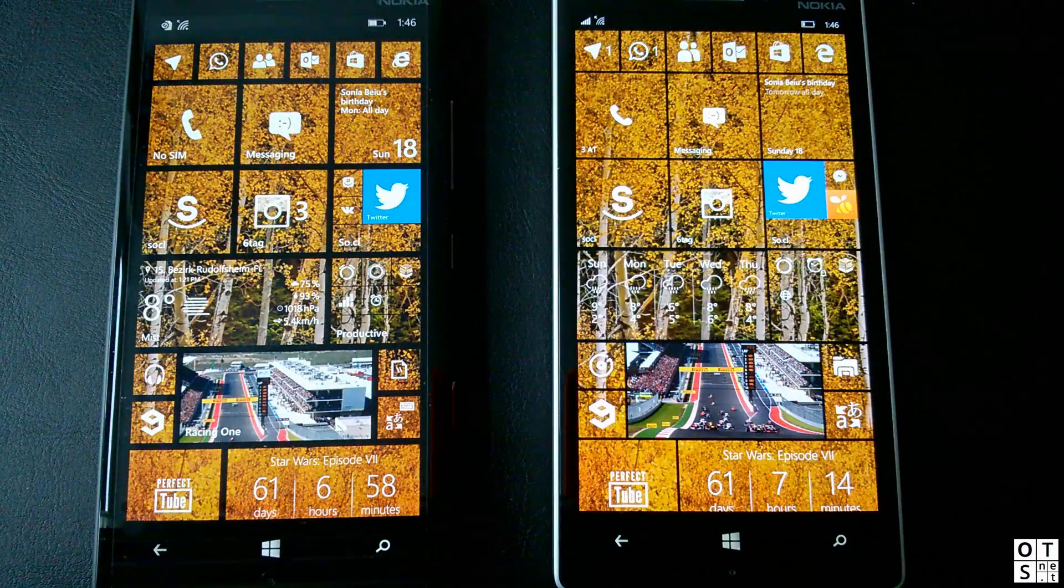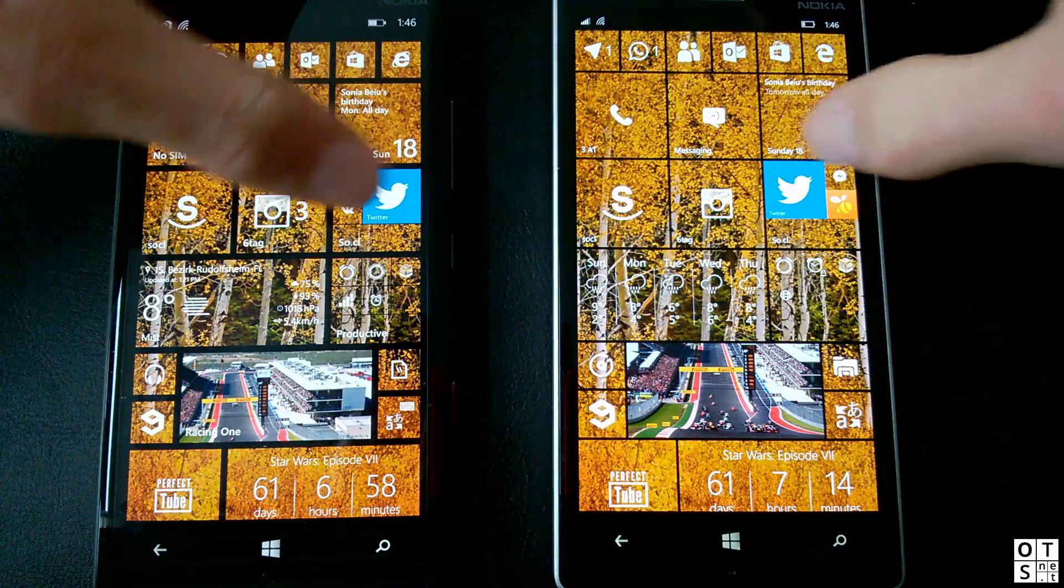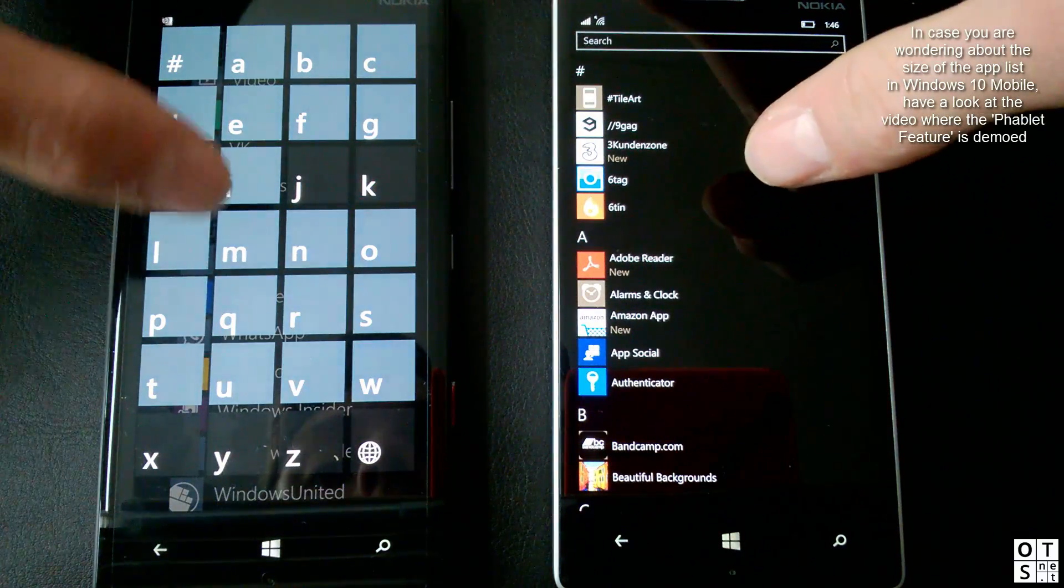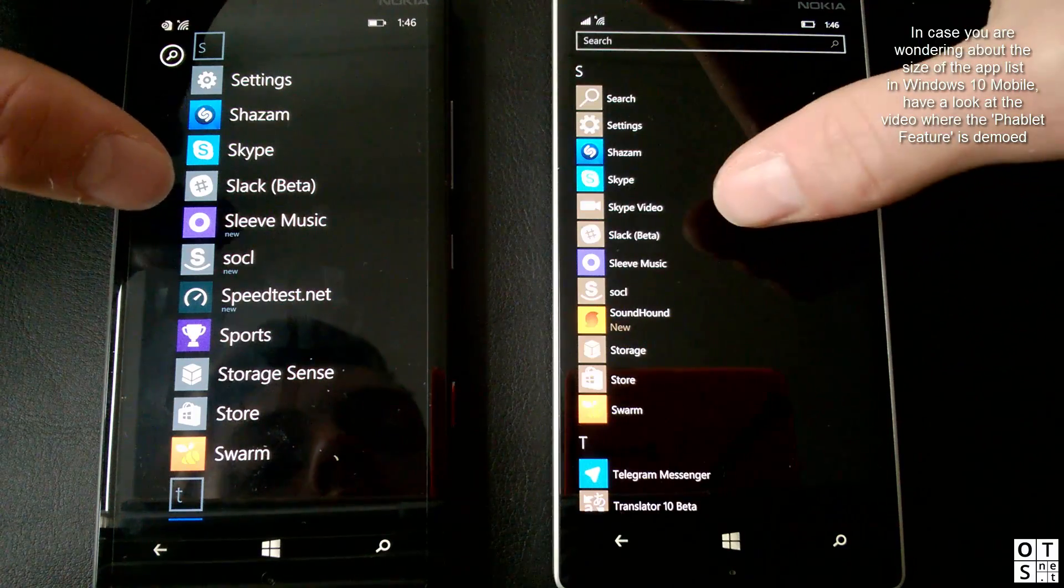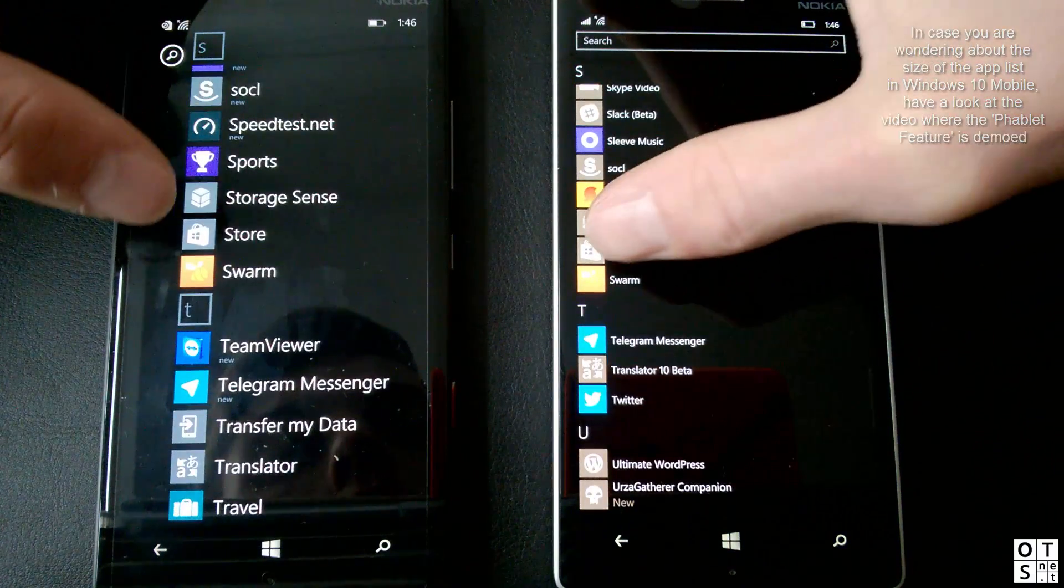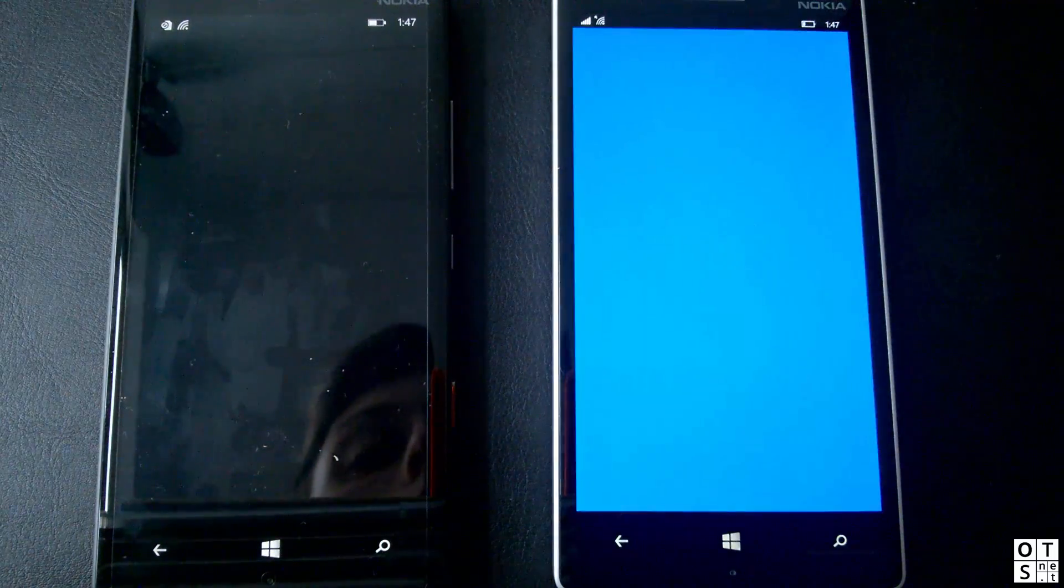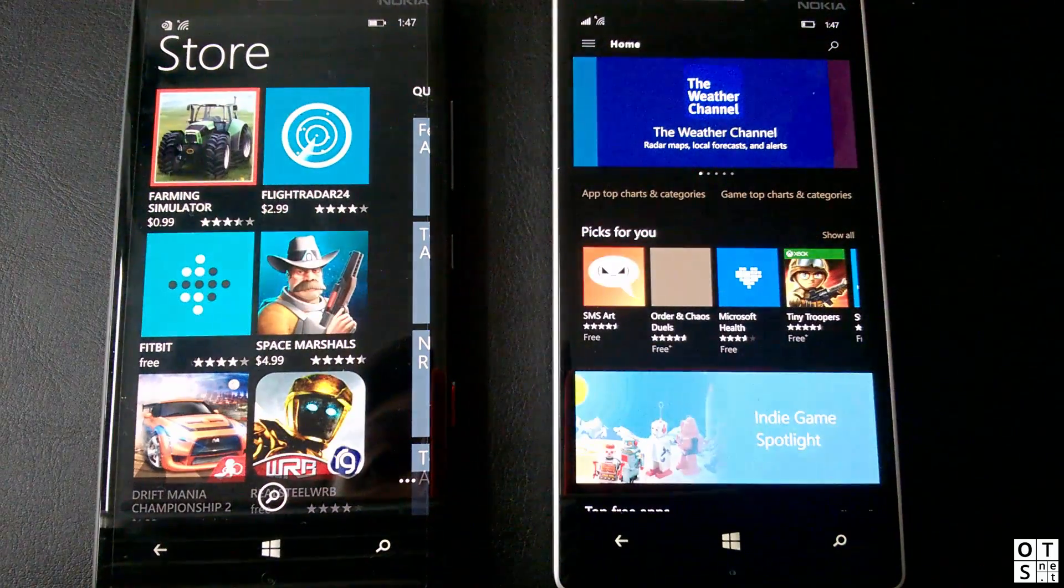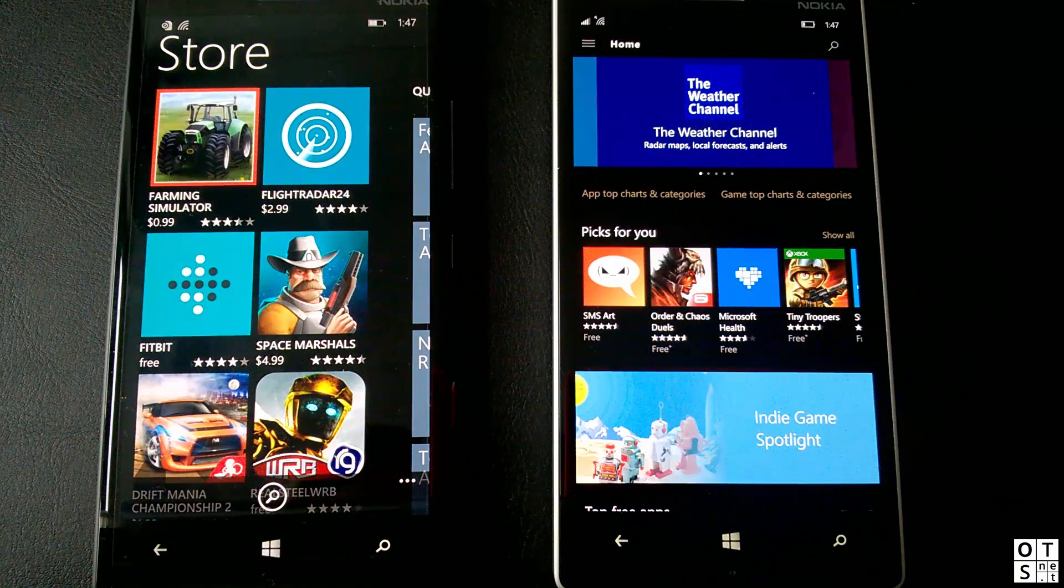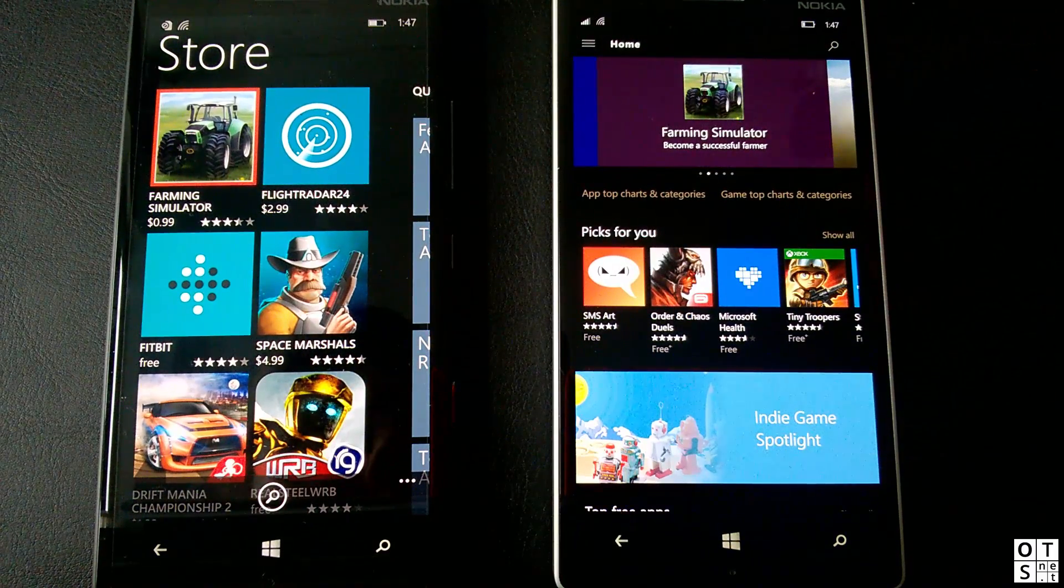So let's start. First of all, the store. We'll just swipe here to the app list and open it up. Same speed almost on both devices. It just takes a bit longer on Windows 10 Mobile to load the content, but the app itself did start up very fast.